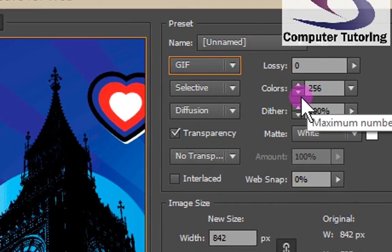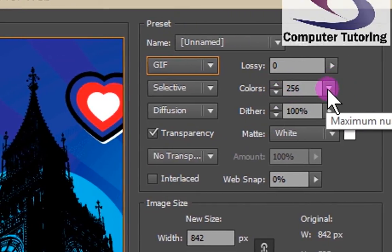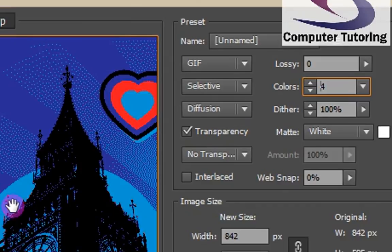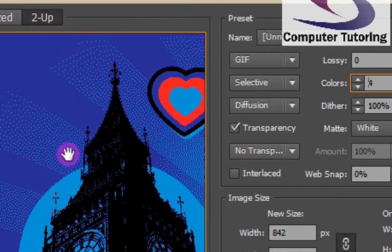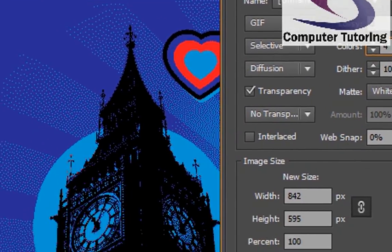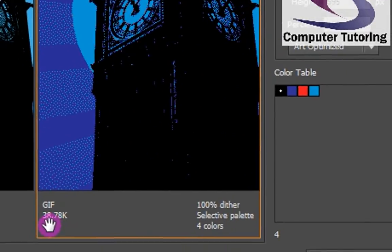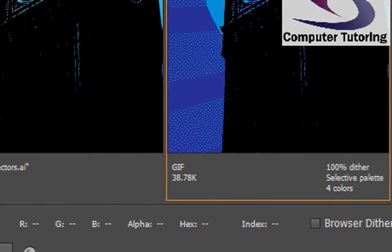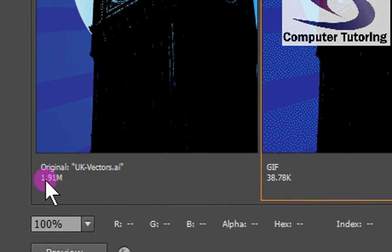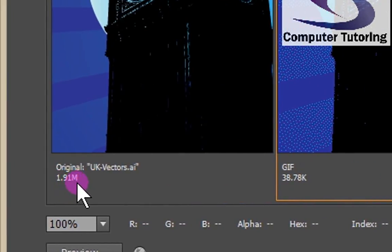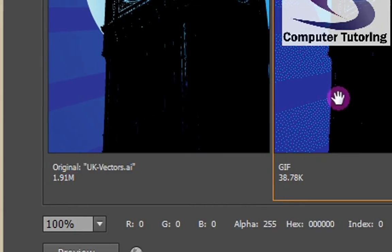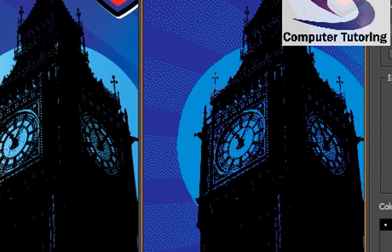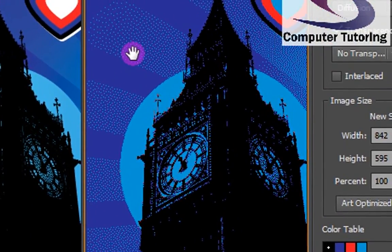Notice I can also choose the amount of colors. I can show you the difference — if I say I only had four colors on this and then went back, notice it's very, very dotty. The file size at the moment is 38.78K, where the original size was 1.91 megabytes. So you can see you've reduced the file size quite substantially there. However, the quality isn't that great.